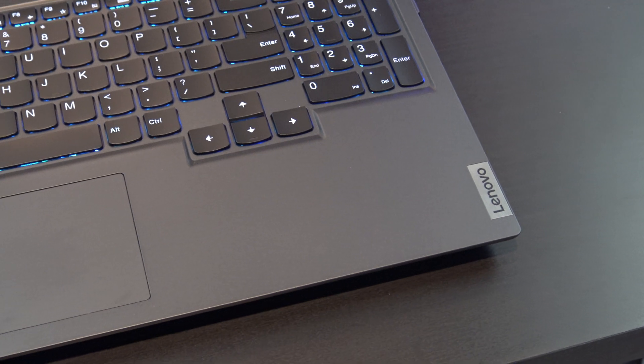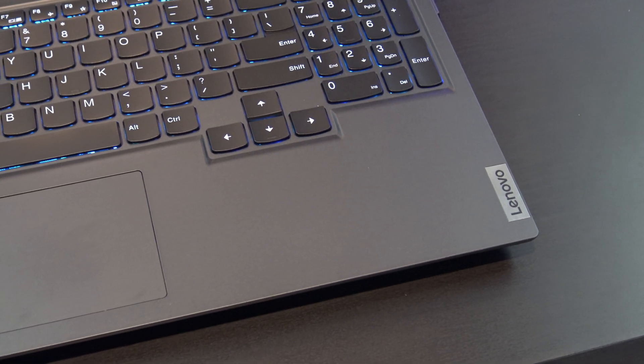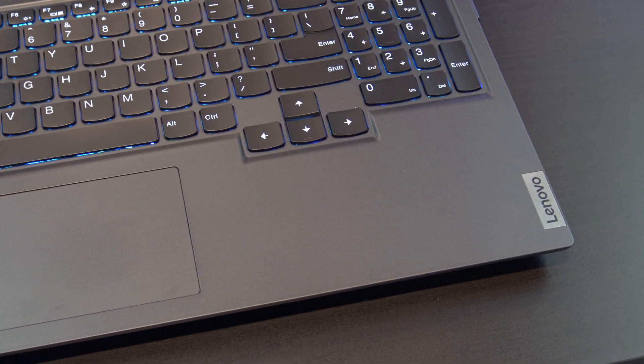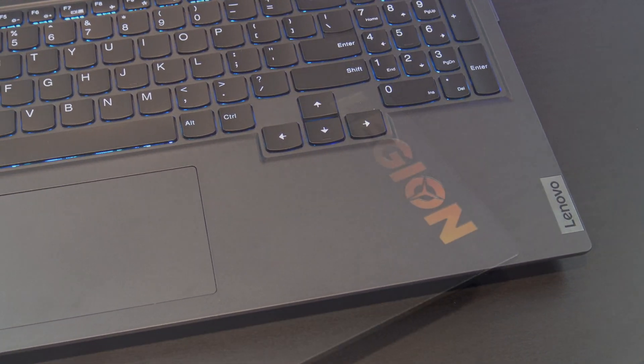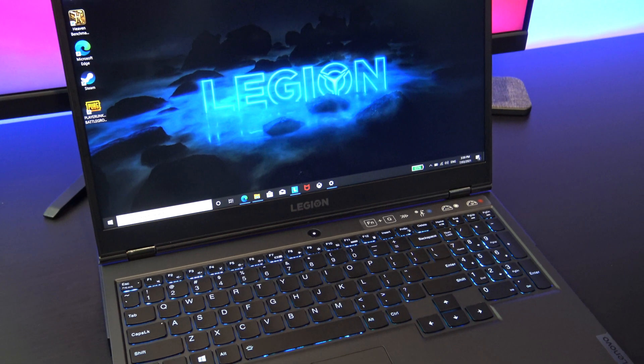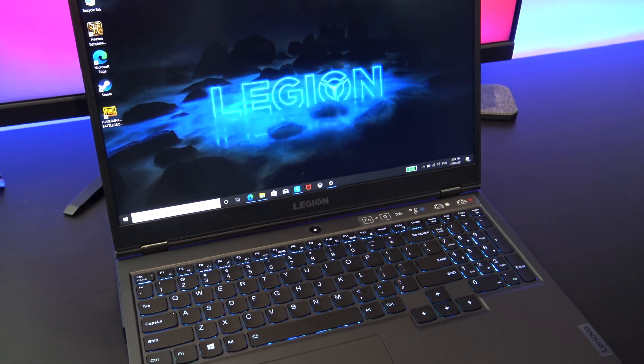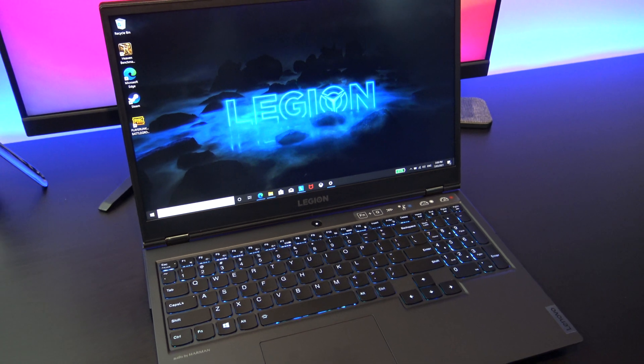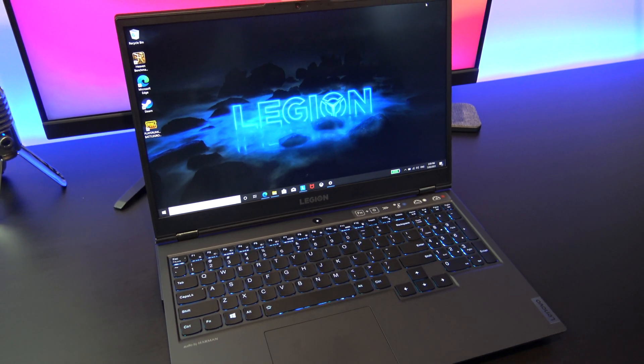So would I recommend the Legion 5? Yeah, I would. I think it's a great laptop. The only concern that you might have is to make sure you get the right screen with the 144Hz refresh rate. It makes a big difference.